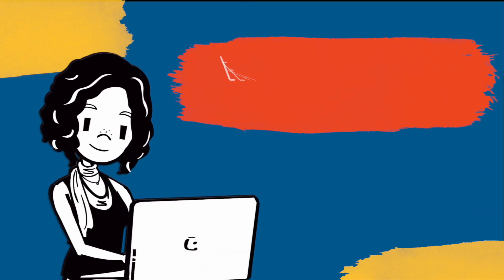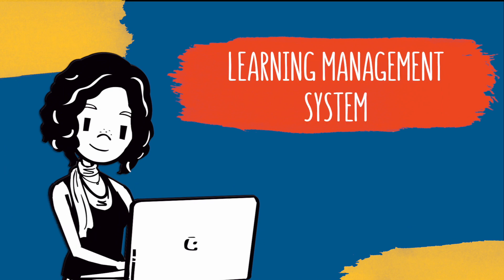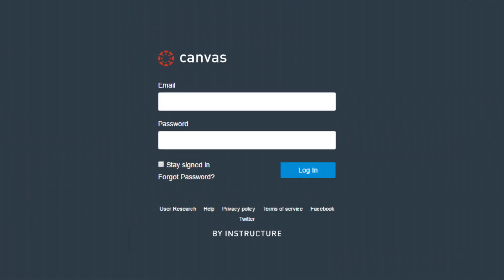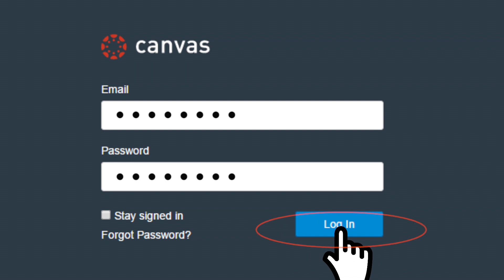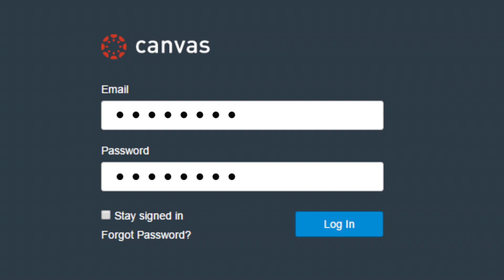First, you'll need to go to your campus learning management system, Canvas, and log in with your username and password. Just a heads up — your school login page will probably look different from what's shown here. You'll also want to allow pop-ups, or you won't be able to access the Cengage content that's to come.